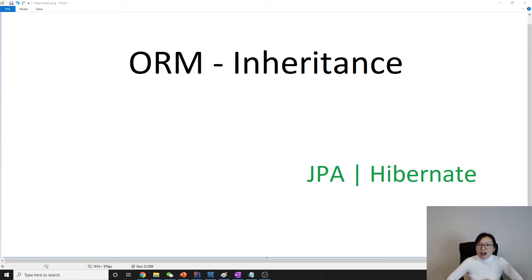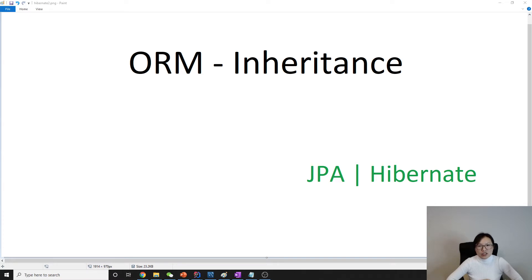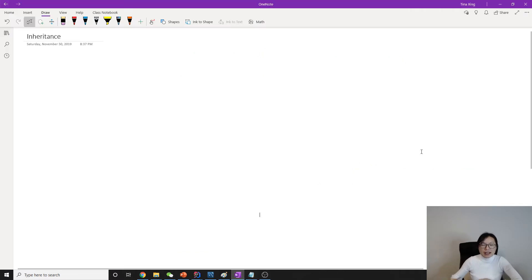In a relational database there is no inheritance, so we have to learn how to map or how to emulate inheritance inside the relational database. Basically there are three ways.